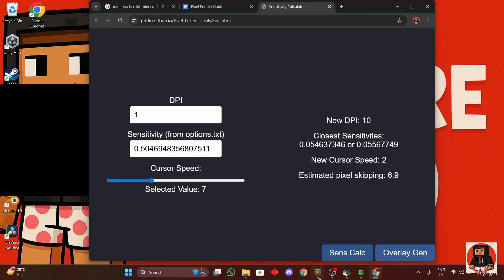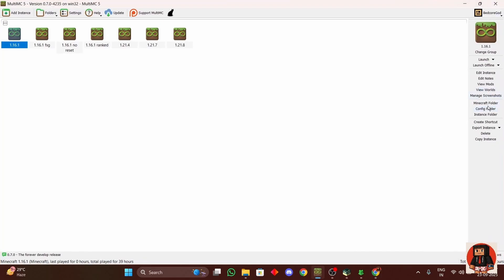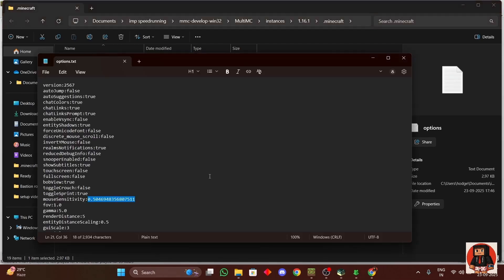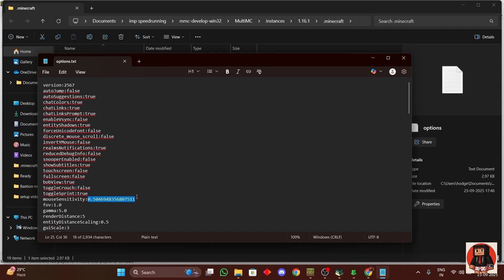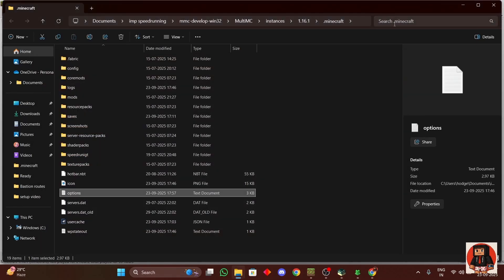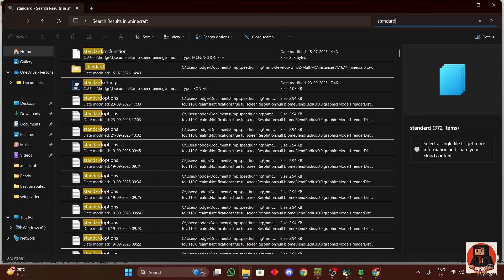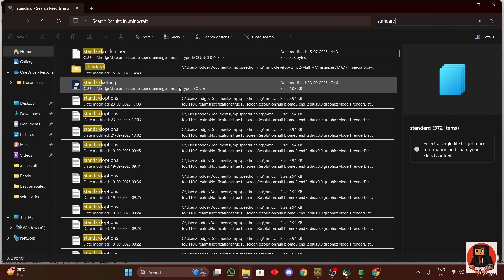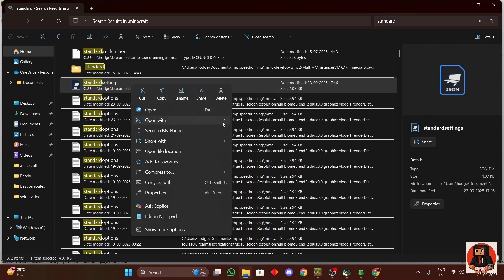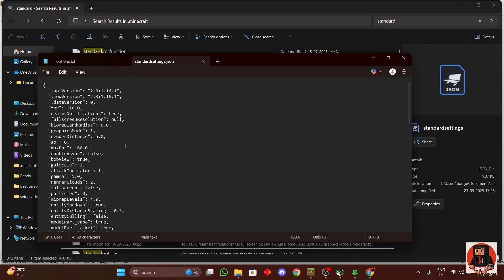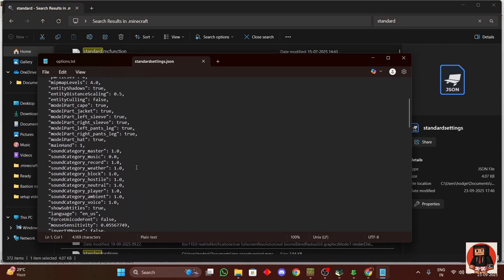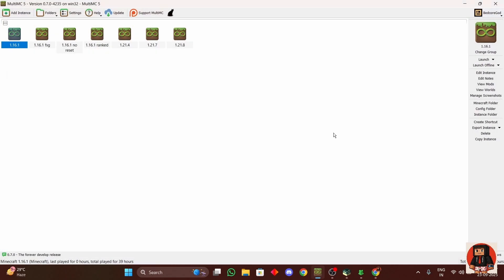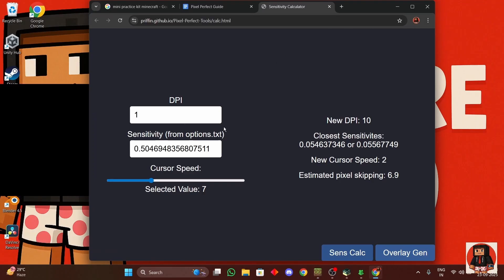And then over here in sensitivity multiplier type in the DPI that you got, press apply, you can close this. Now your mouse should feel the same as it was earlier, but when you play Minecraft it won't be the same. So you have to go back in the Minecraft folder, options.txt file, and then paste the sensitivity that you just copied from there and then you hit save and leave.